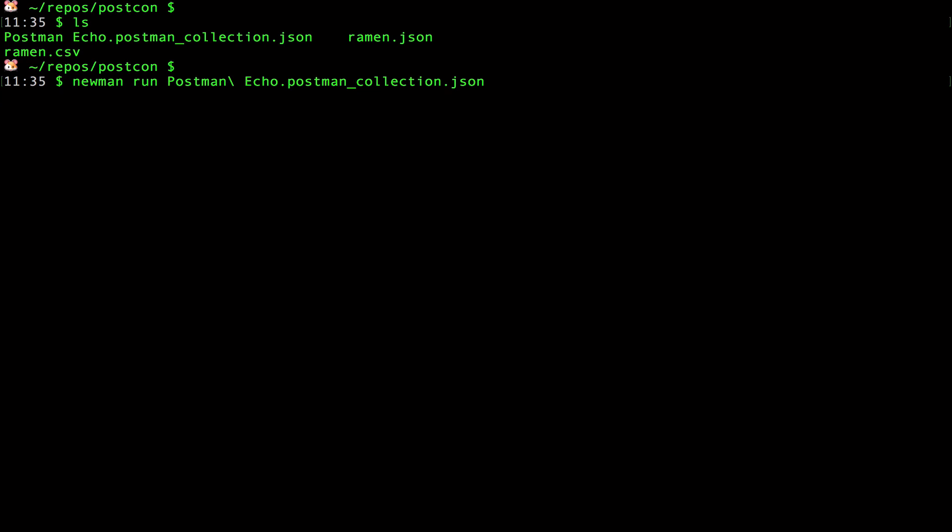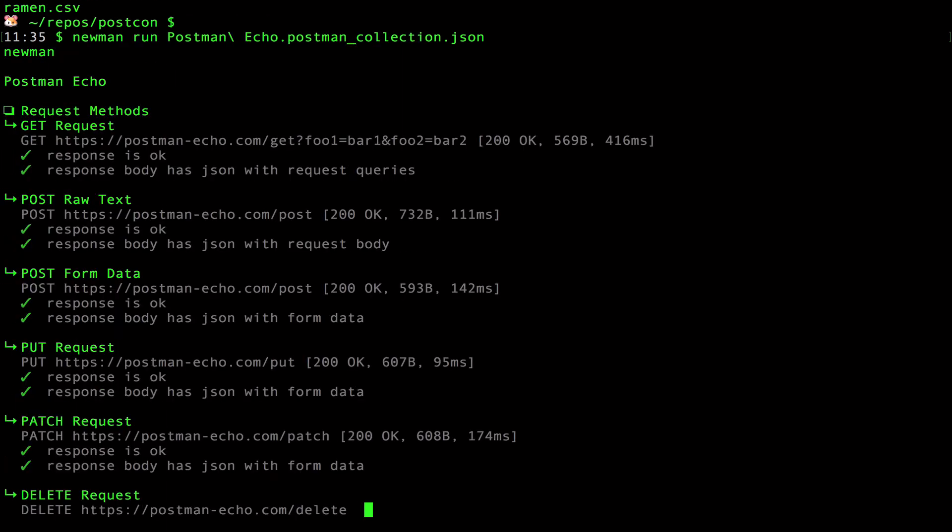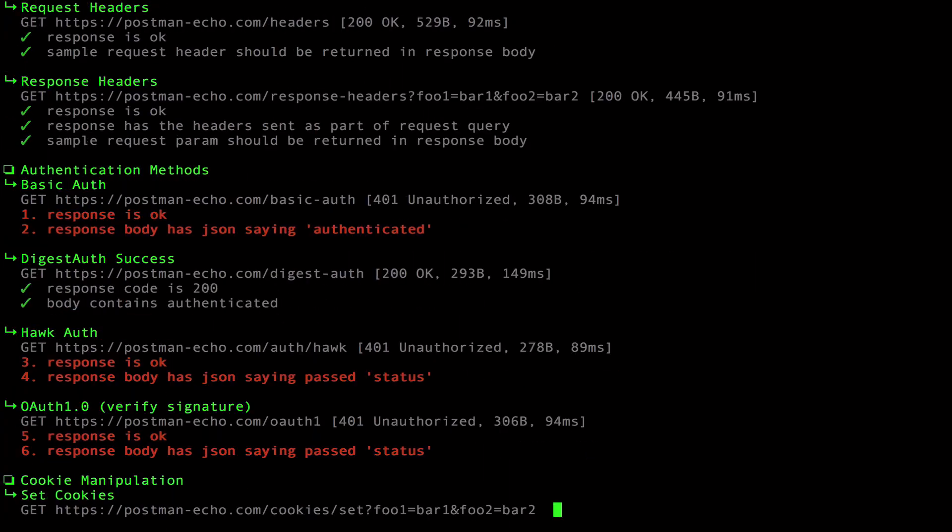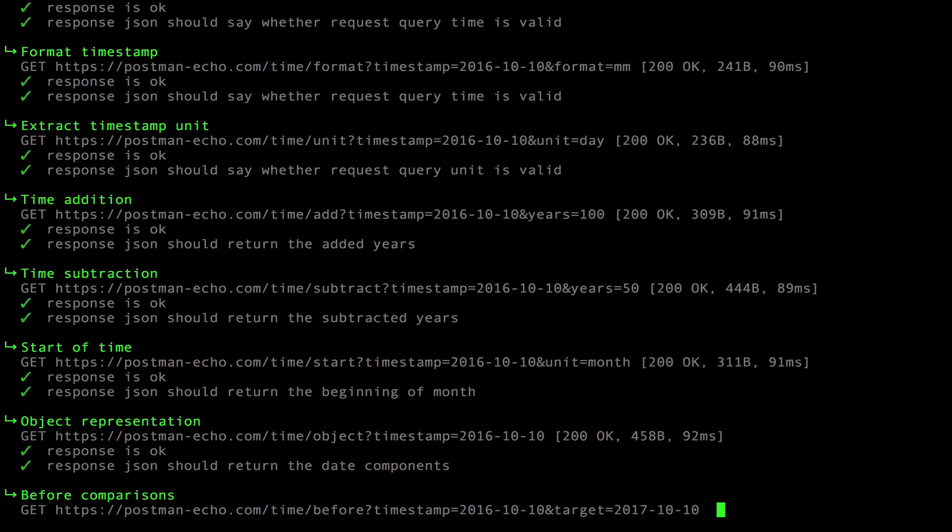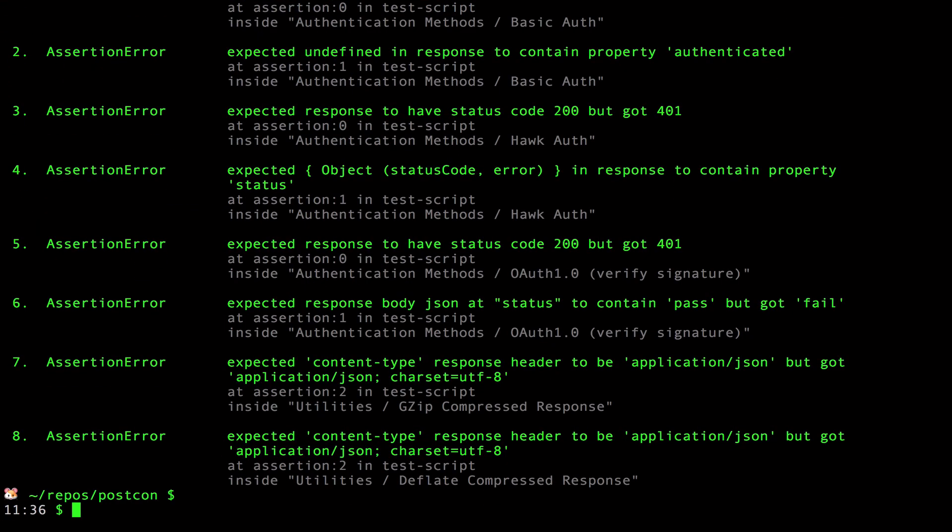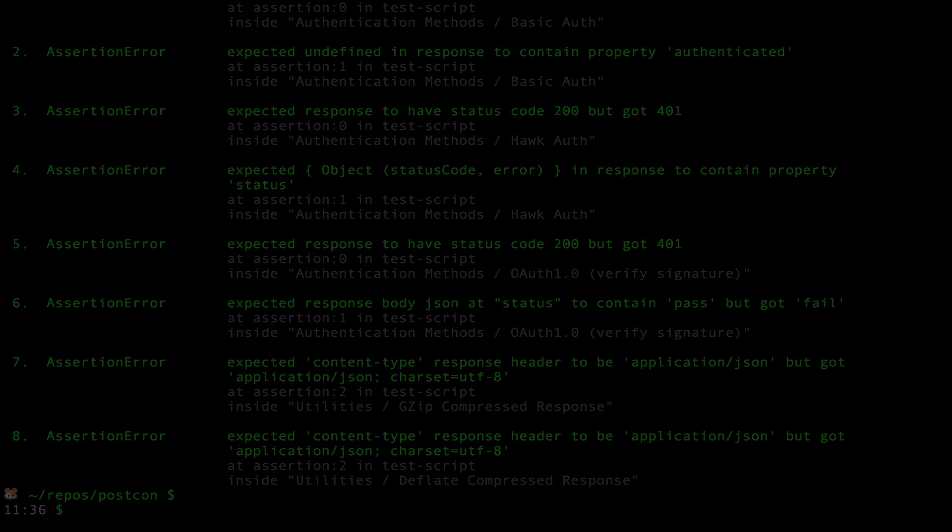In the terminal, you can see all the requests and tests that are running. This is the console output, but Newman has custom reporters too. For example, if you'd like to write a JSON or HTML file to your local file system. Alright, let's go back to Postman.